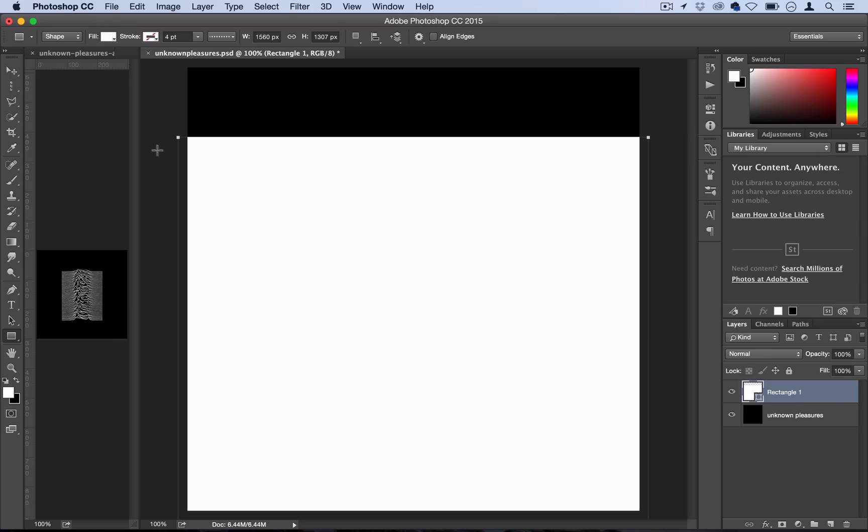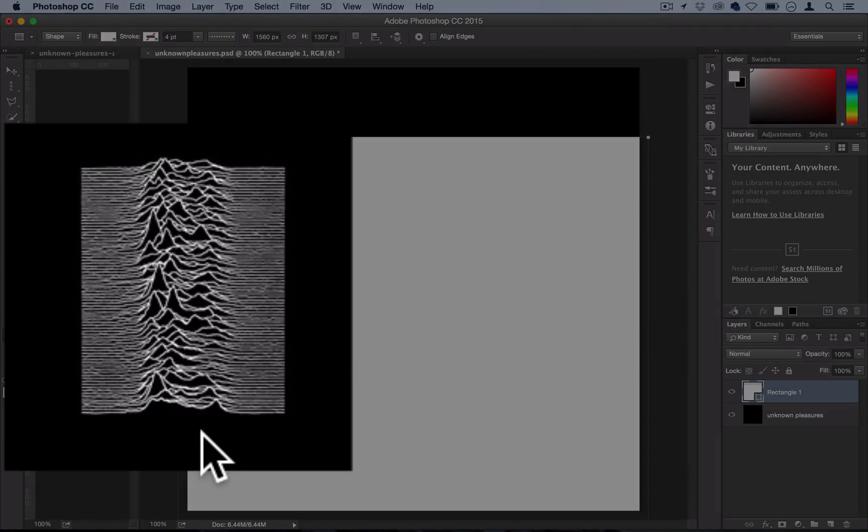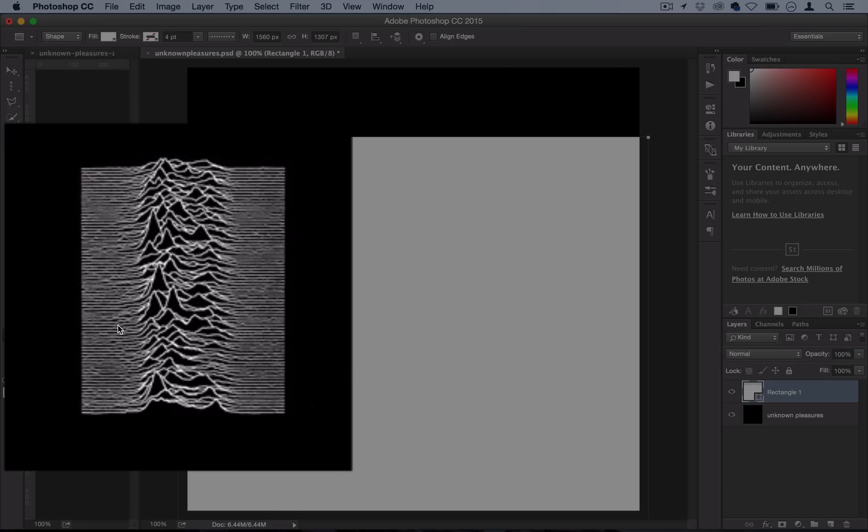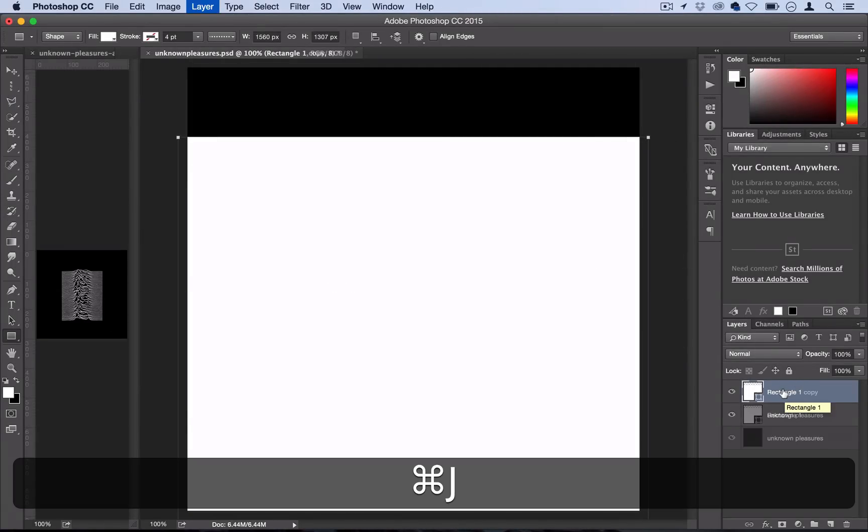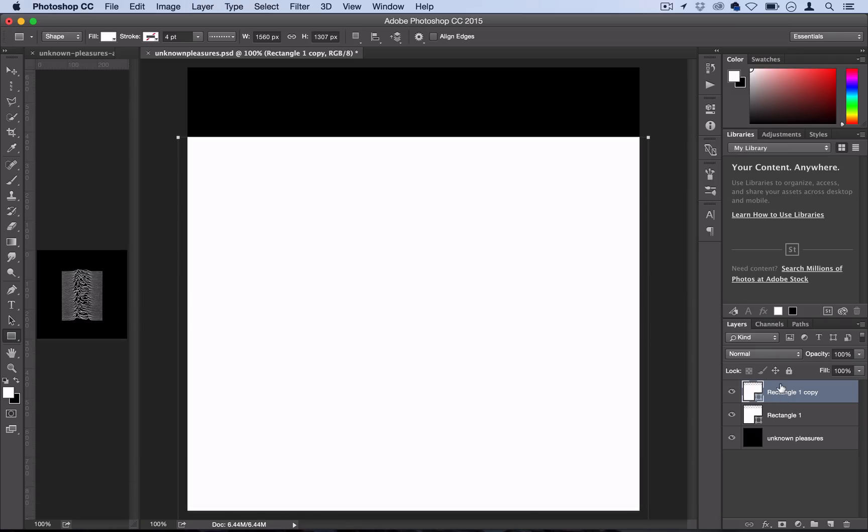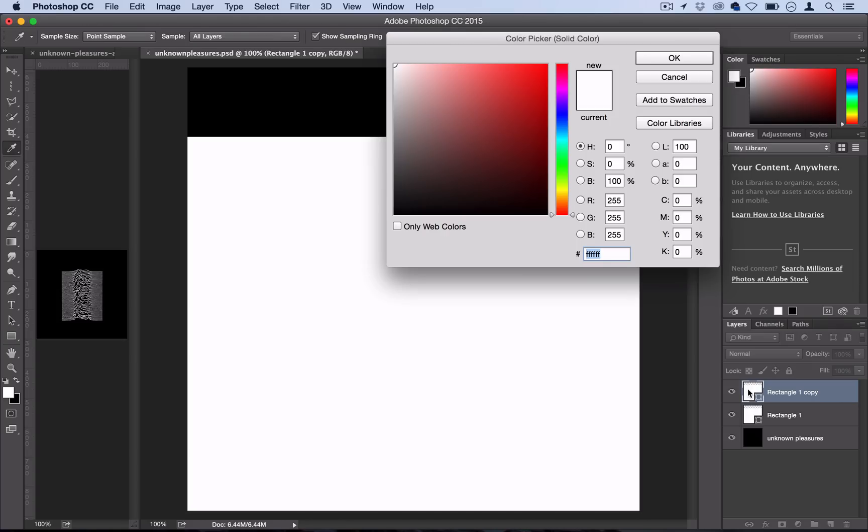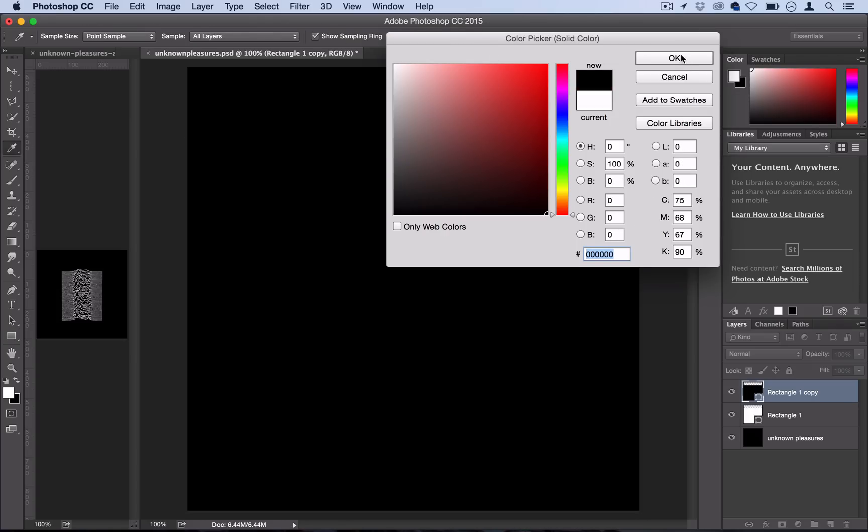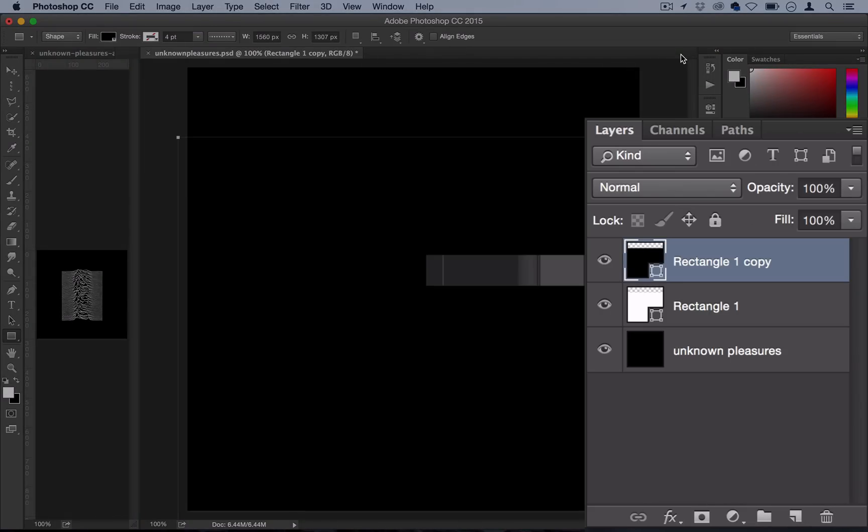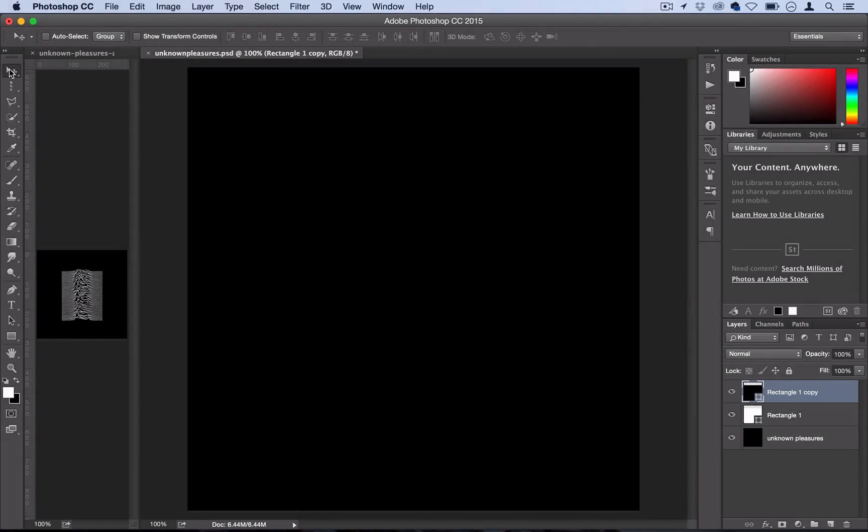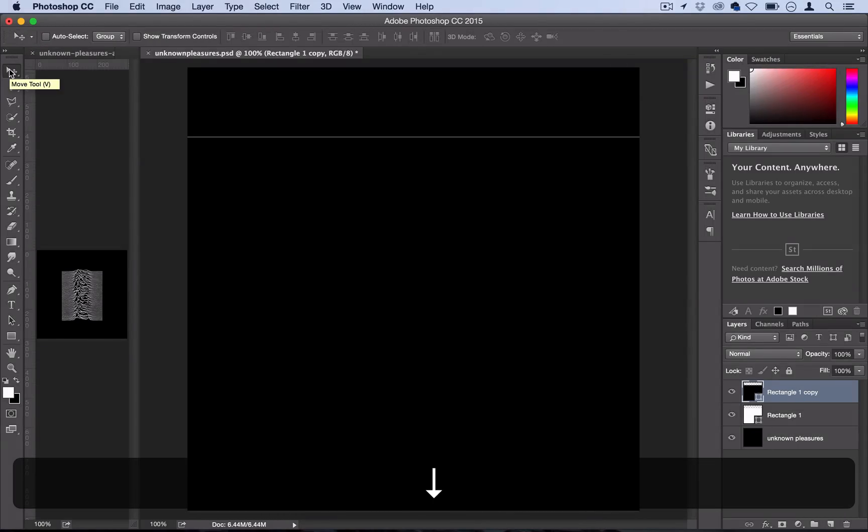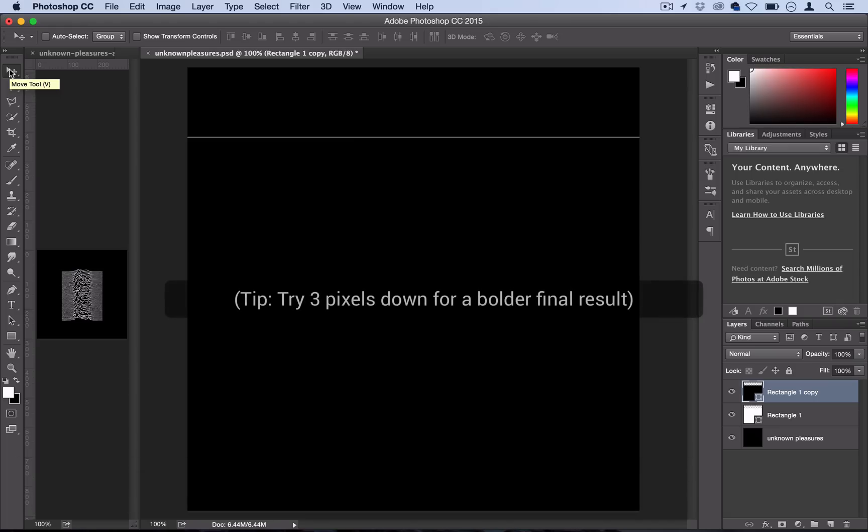The reason we're not using the line tool is because if you want to stay true to the original you notice that the peaks and valleys on each line you can't see through behind them so it's more like a bunch of stacked graphs rather than see-through lines. So we've got our rectangle here and now we want to duplicate it so I'm going to use command J on our keyboard and then double click the shape and make it black. So now we've got a black rectangle on top of a white rectangle and to create that line we're going to grab our move tool and then just hit the down arrow key once and then twice. So we've got a two pixel line here.